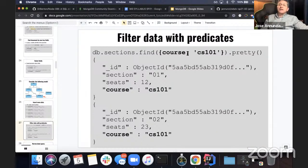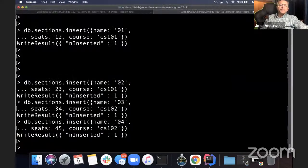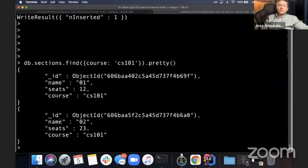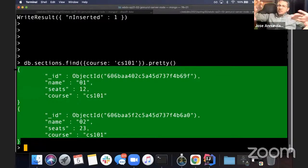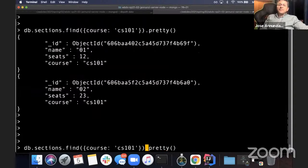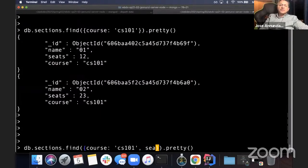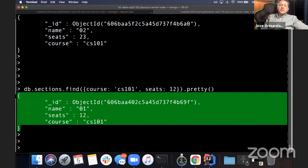Now let's see how we can interact with this. We can say let's retrieve all the sections for the course CS 101. And notice that it comes back with two sections — there are two sections for that course. It lists the two documents related to CS 101. You can also filter and say I want those two but only the one whose seats is 12 — and indeed it comes back with that one document.